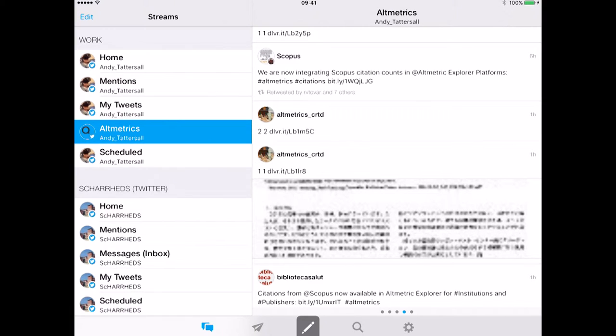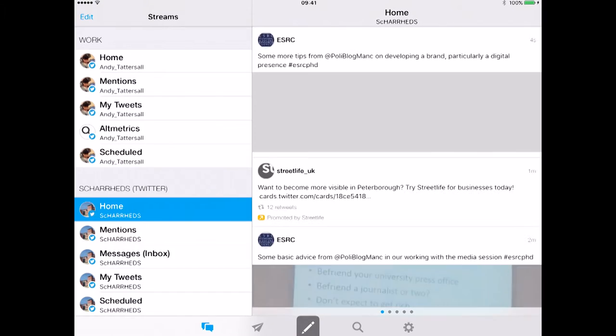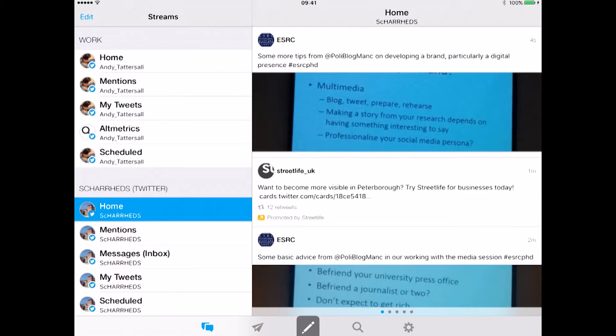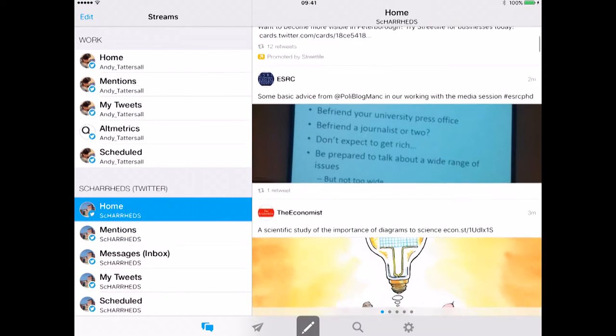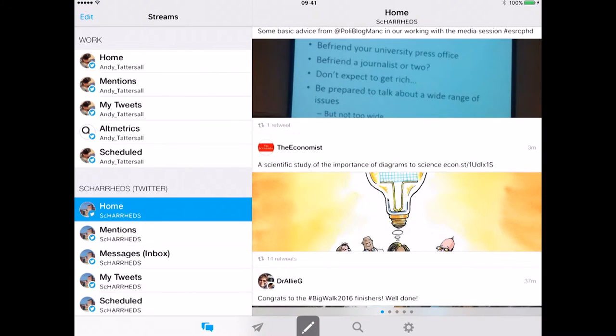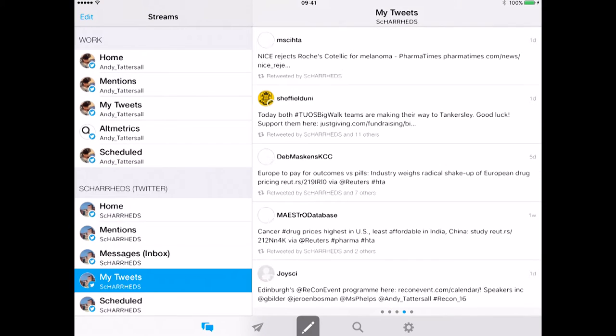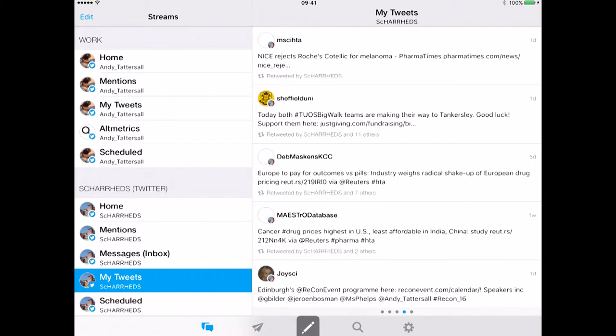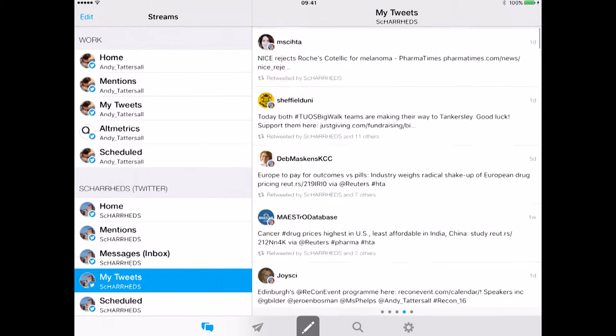And then below I've got the Shah Heads account. I've got the credentials for that. If I click on there I can quickly switch to what's being tweeted through the accounts that Shah Heads follows, and I can also look at what Shah Heads have been tweeting. So these are all things that Shah Heads have been retweeting or tweeting.